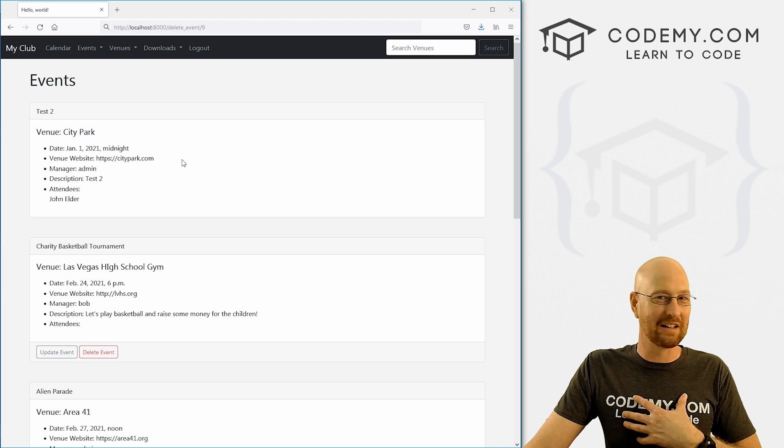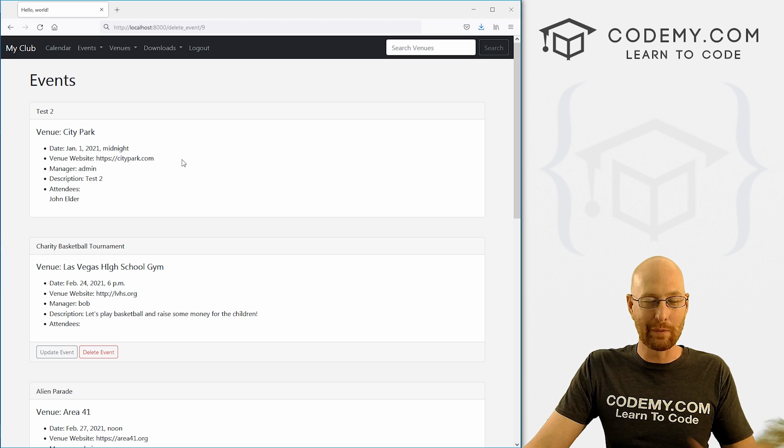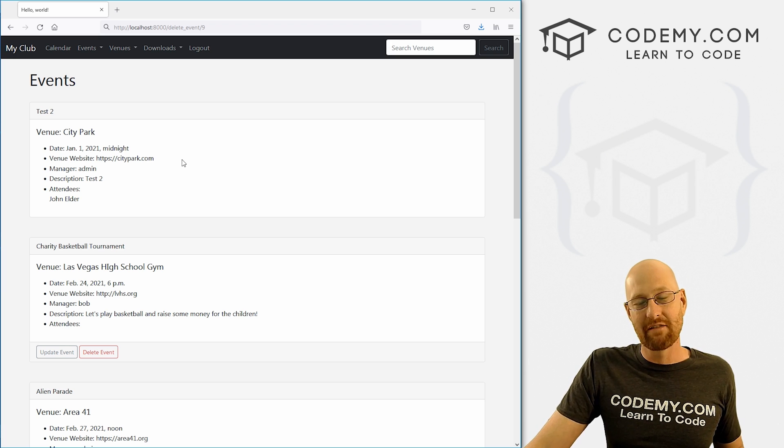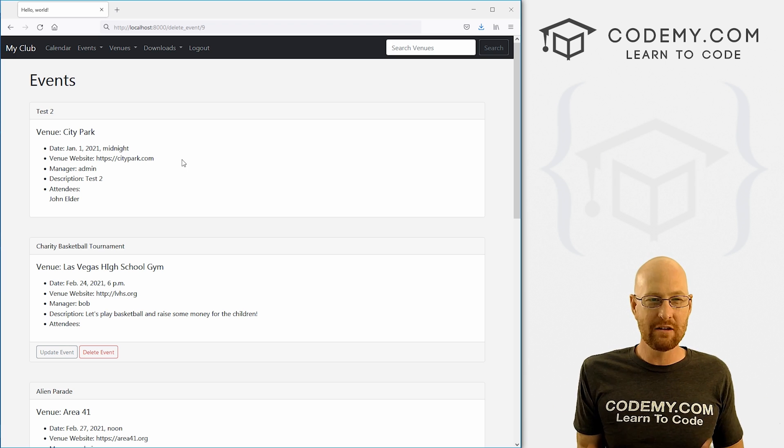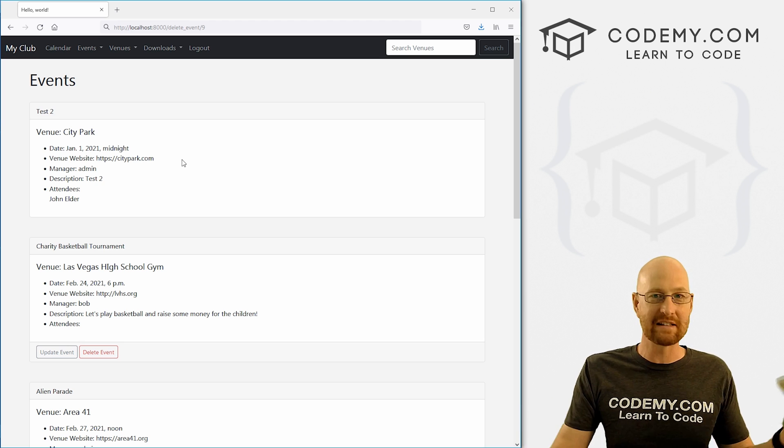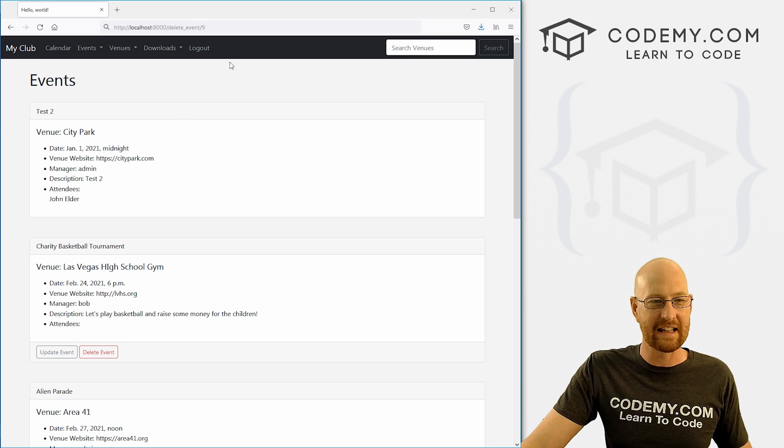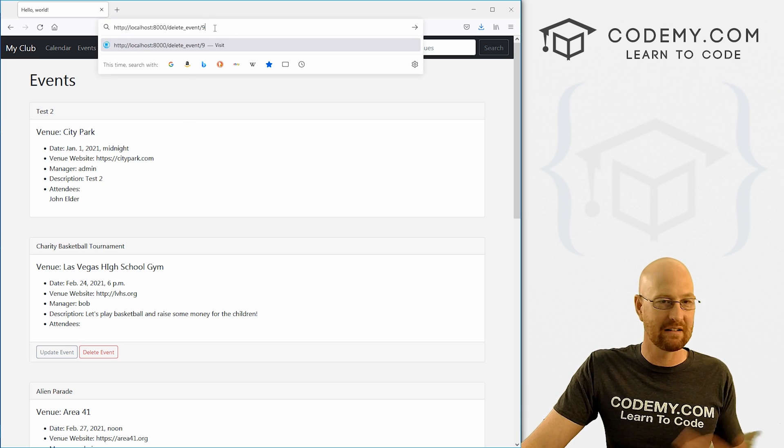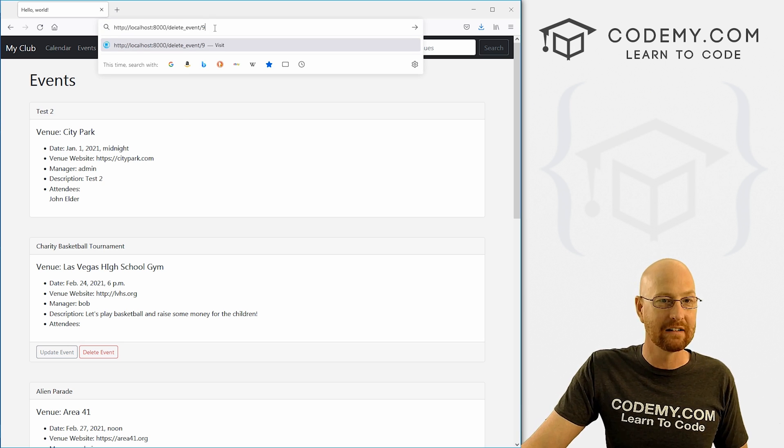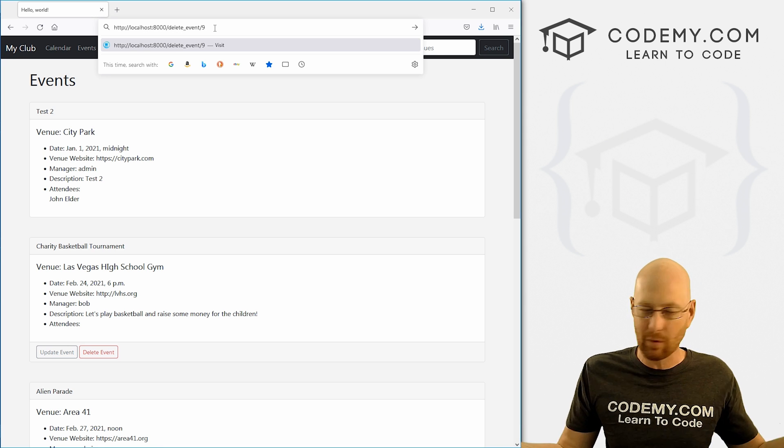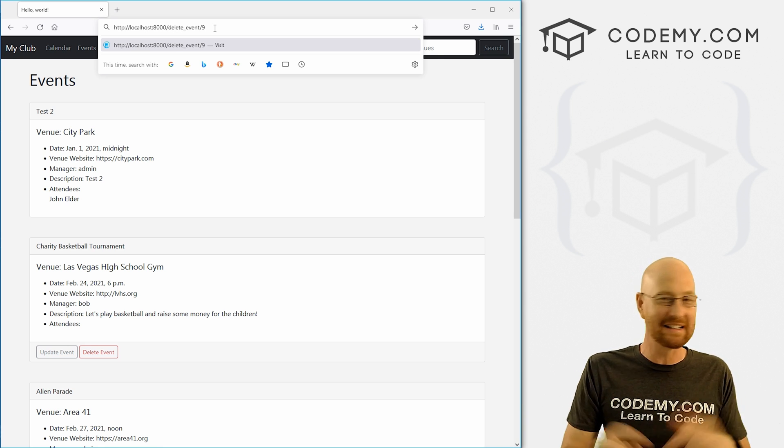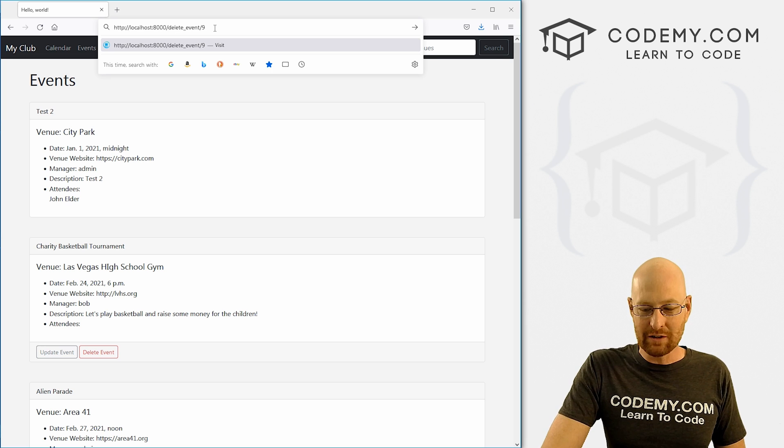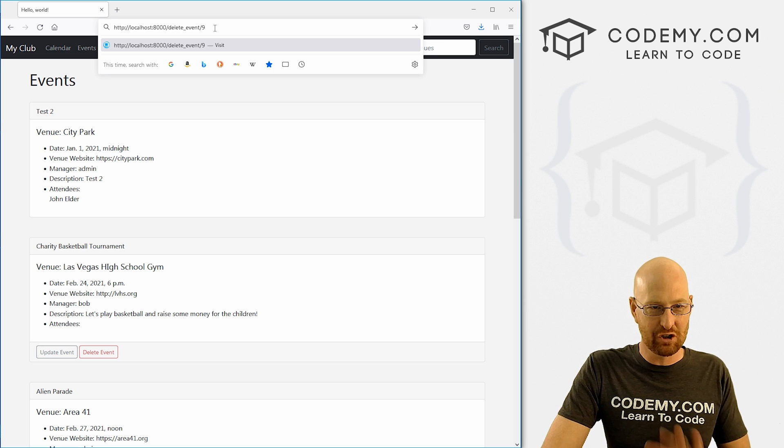I know that because I looked at it earlier when we were logged in. But if you didn't know that you could just guess, right? You could be some crazy person just trying to guess things. You could just type in slash nine, or slash ten, or slash 500 or whatever, and just keep typing those things deleting things. And we don't want that.